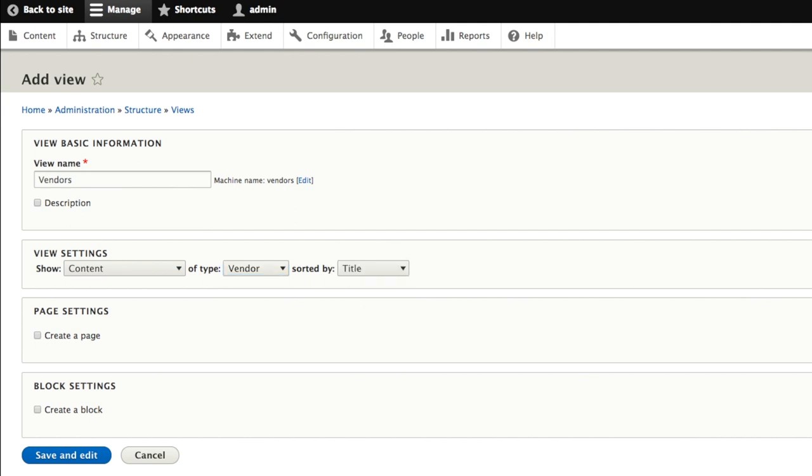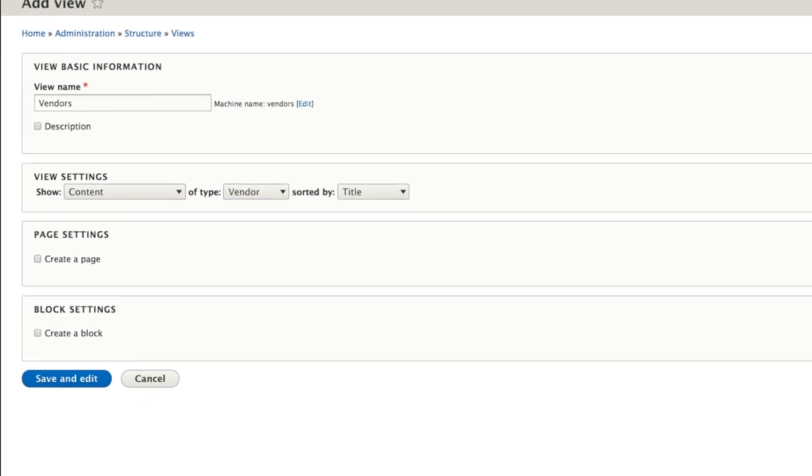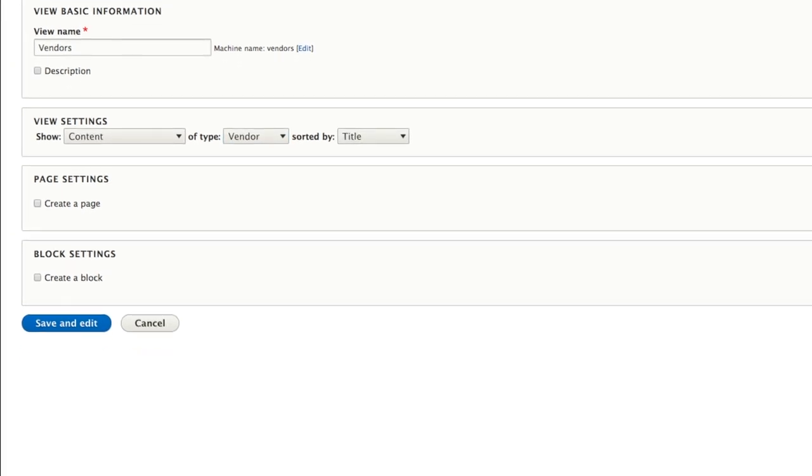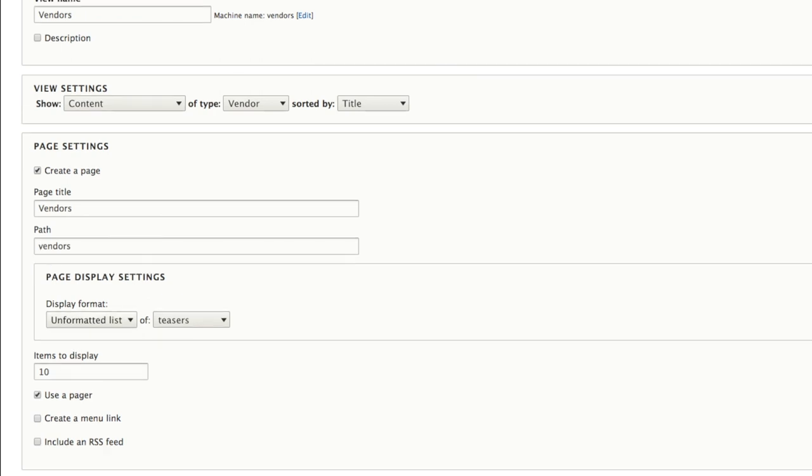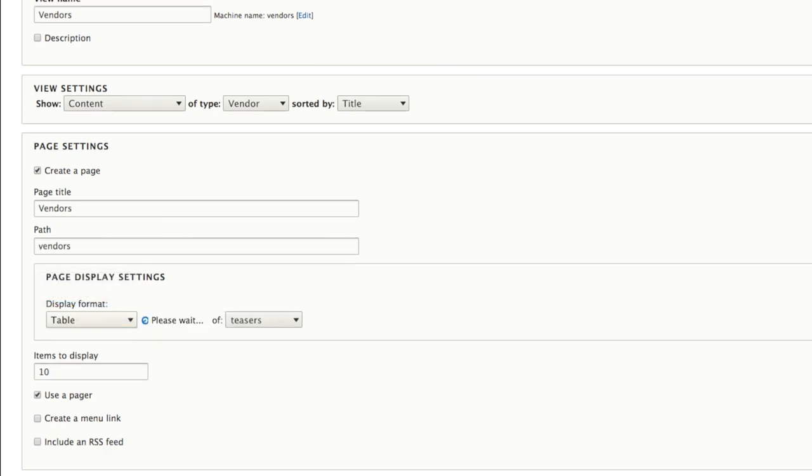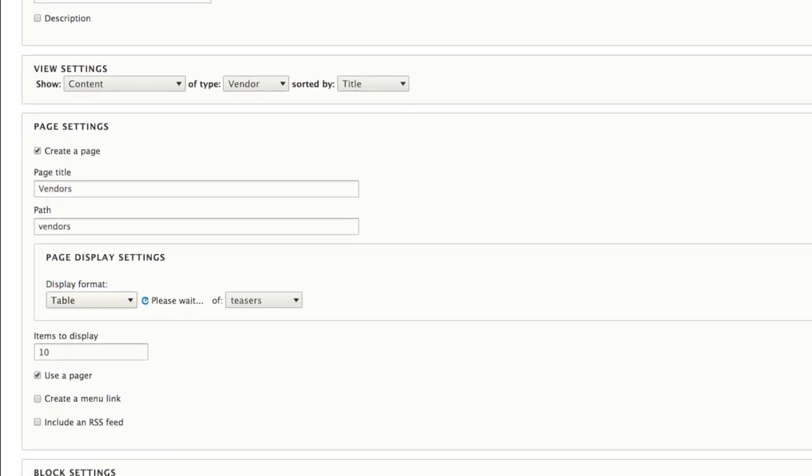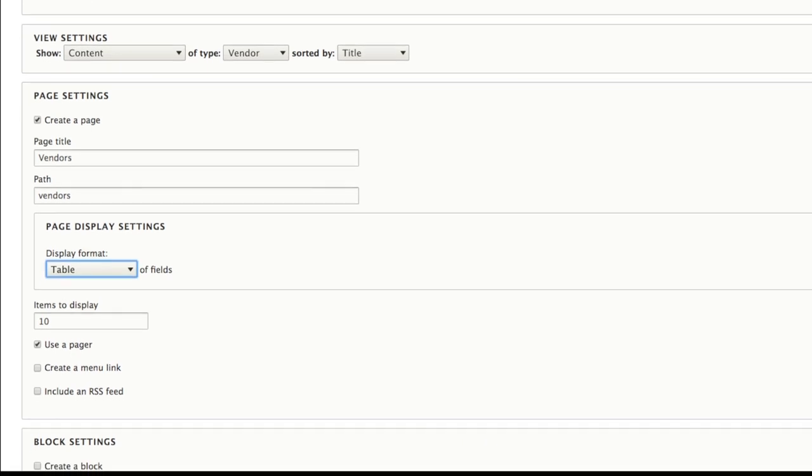Now we're ready to move on to the page settings. We're going to create a page to display our view with the title vendors. We'll also use vendors for the path this page will be available at. On our page, we're going to display a table listing with 10 items visible per page.